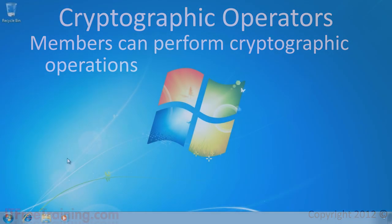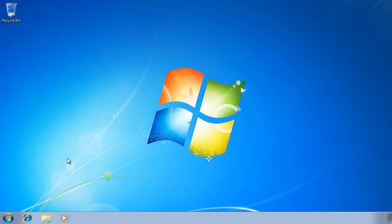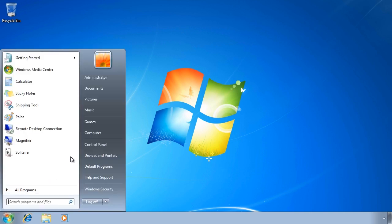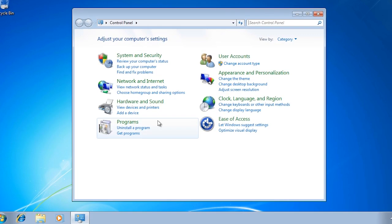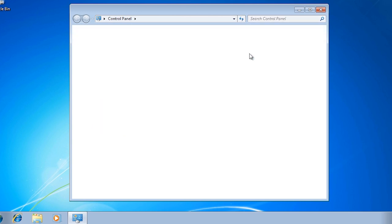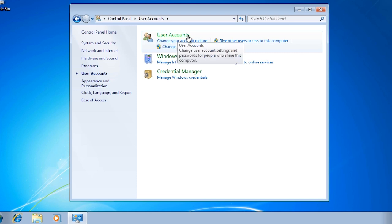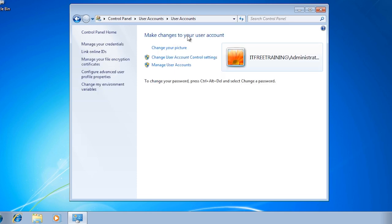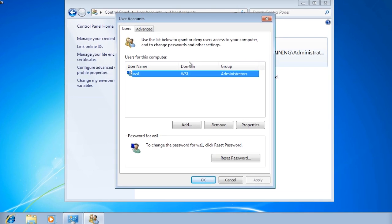I will now switch to my Windows 7 computer to look at how to use default local groups. First, open the Control Panel from the Start menu and select User Accounts. From inside User Accounts, select the top option, User Accounts. This shows the basic user account administration tool, which works well for standalone computers and home users, but for domain administrators it is somewhat limited. To start making changes, select the option at the bottom, Manage User Accounts, where you can perform basic user administration like resetting a password.